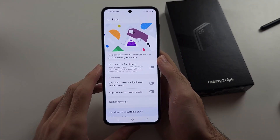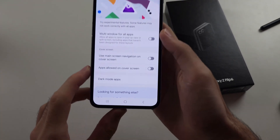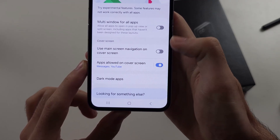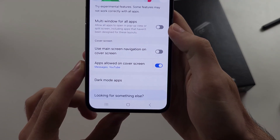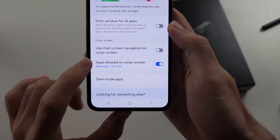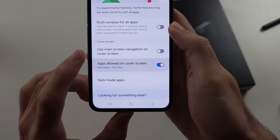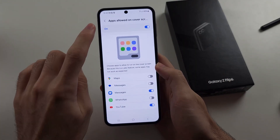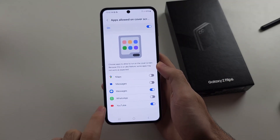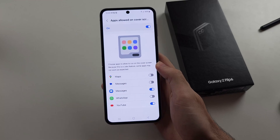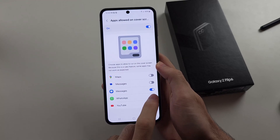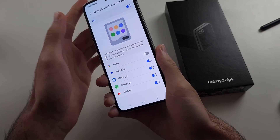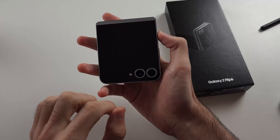In this one, we will first turn on Apps Allowed on cover screen, then tap the Text Apps, so we can see Apps Allowed and you can see all of your apps here. You just tap to turn this one on, and then we'll go into the cover screen.